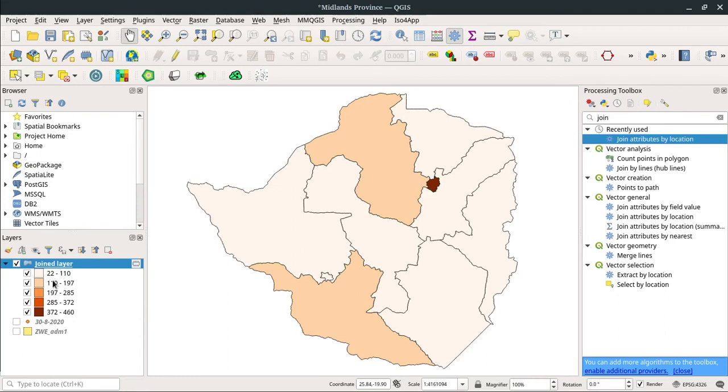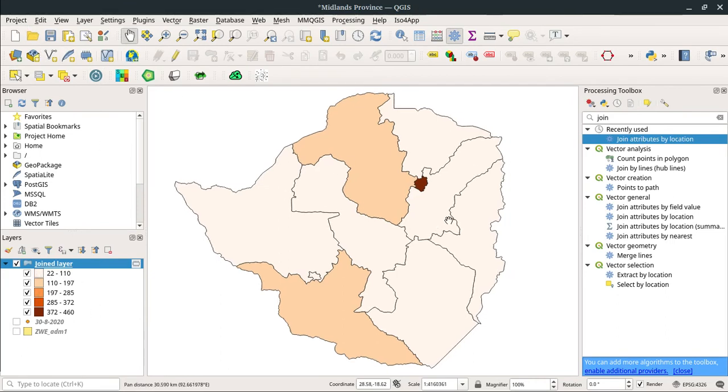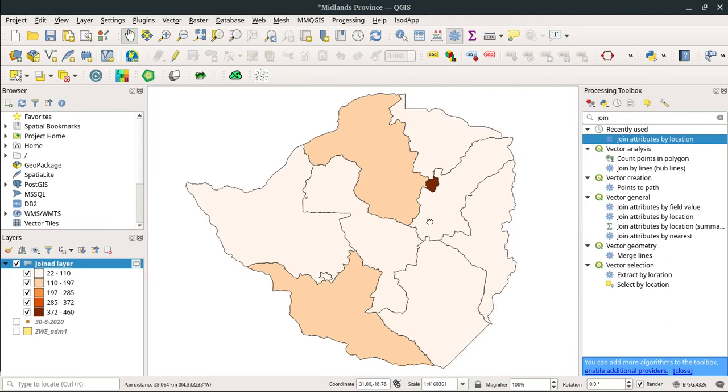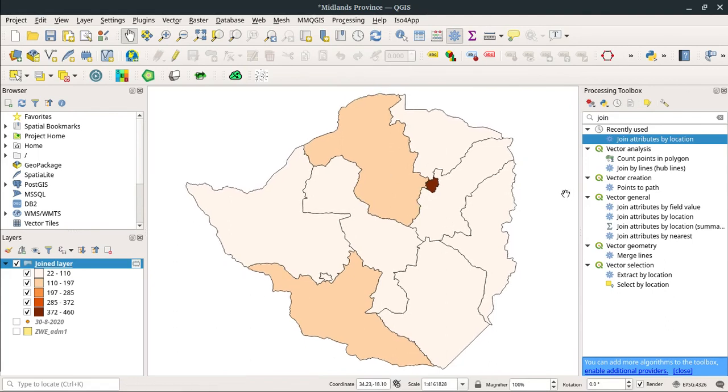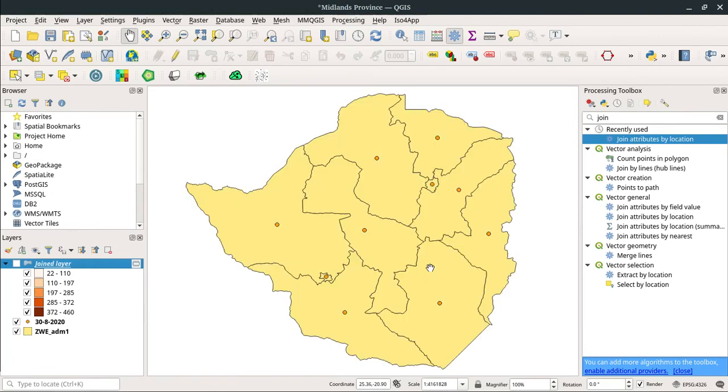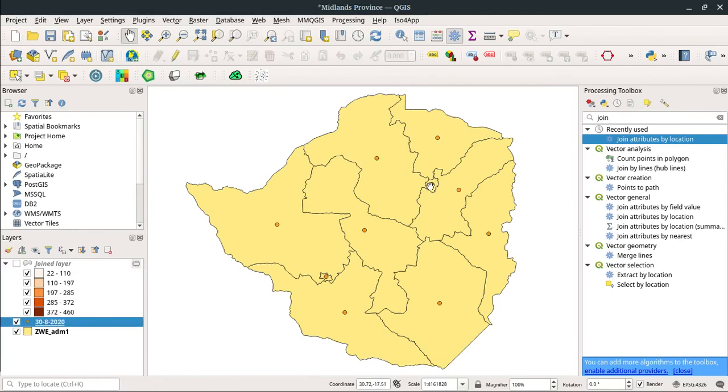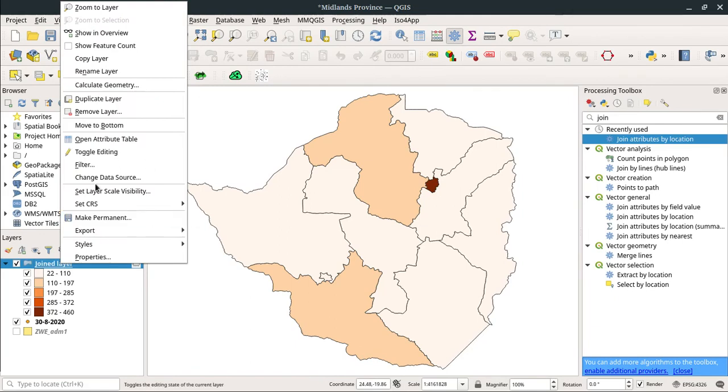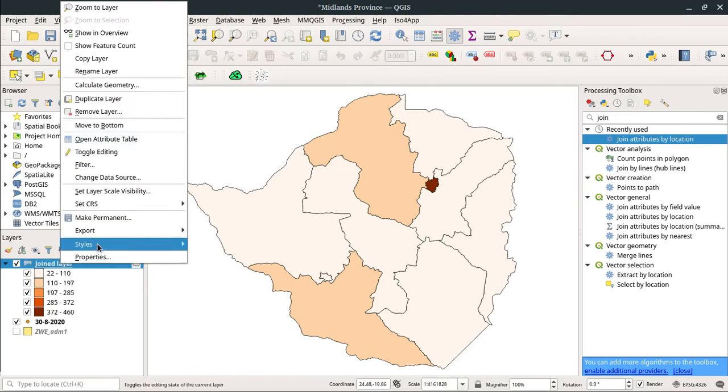In this case we're going to be using equal interval. If you use equal interval, it gives us the option. Then we click on Apply, then say OK. So that's going to be our map, and this is going to be our legend which displays when you want to create your map so that the public can view. Basically, this is how you join attributes from the beginning. I only had this point dataset and this shapefile.